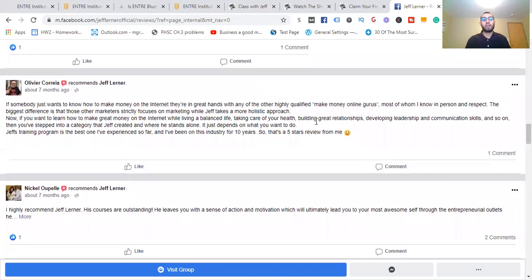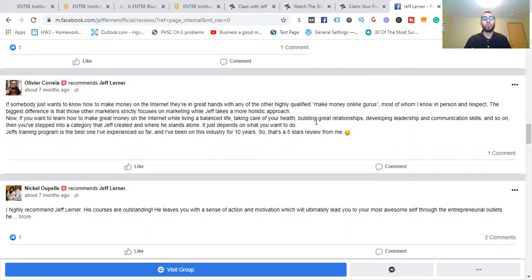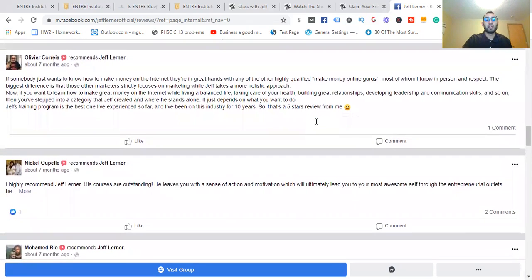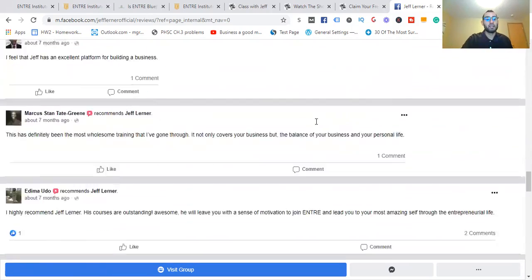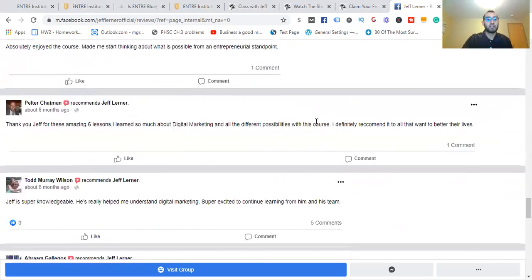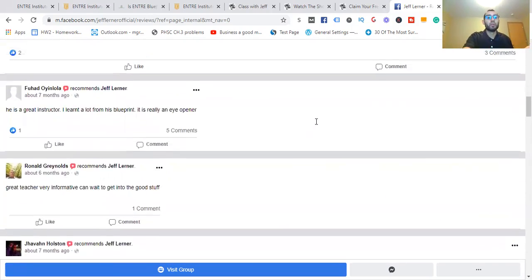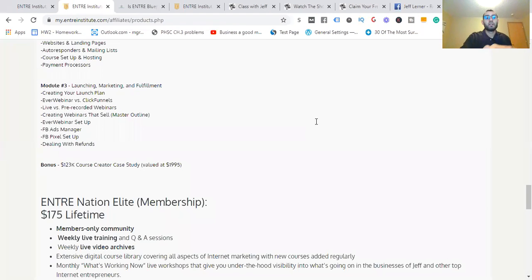If somebody just wants to know how to make money on the internet, they're in great hands with any other highly qualified make money online gurus. The biggest difference is those other marketers strictly focus on marketing while Jeff is more of a holistic approach. That is it right there. Holistic and marketing, not just marketing but holistic in front. You need that holistic well-being to build up so you can have that confidence and feel good about taking the next approach, which means you'll go after it with full confidence.